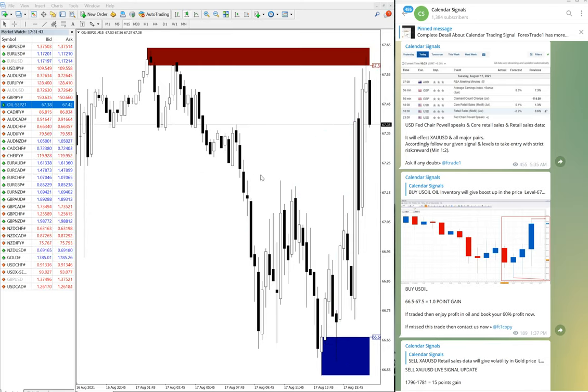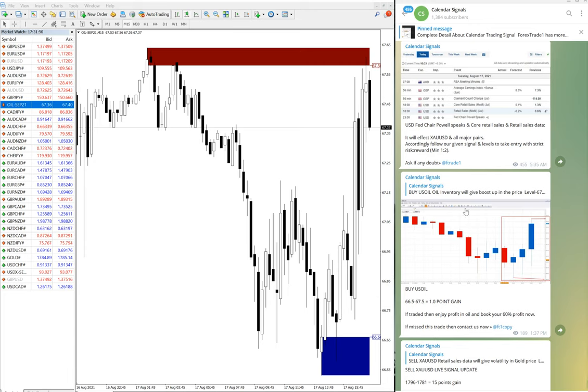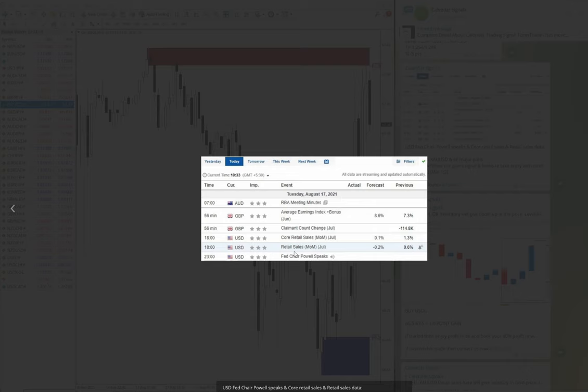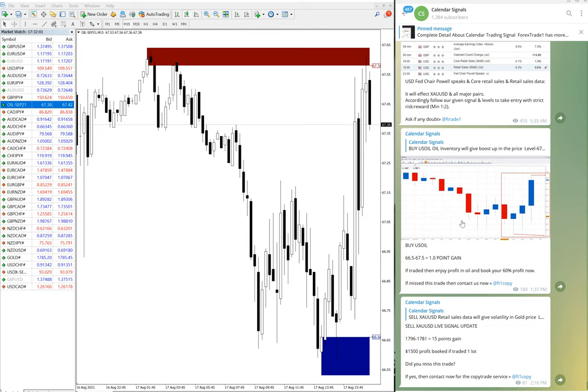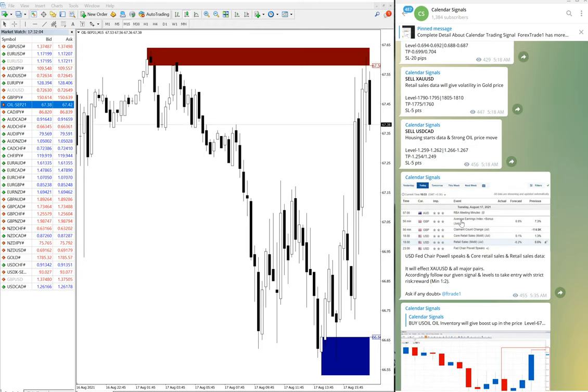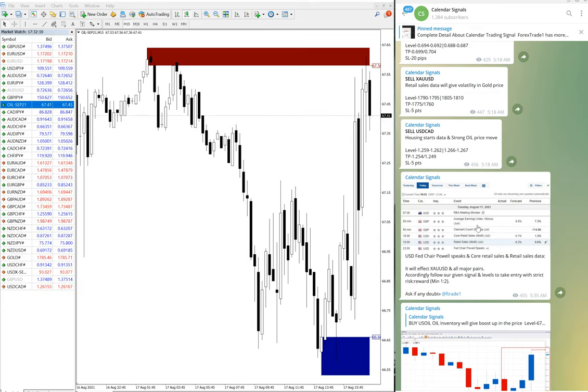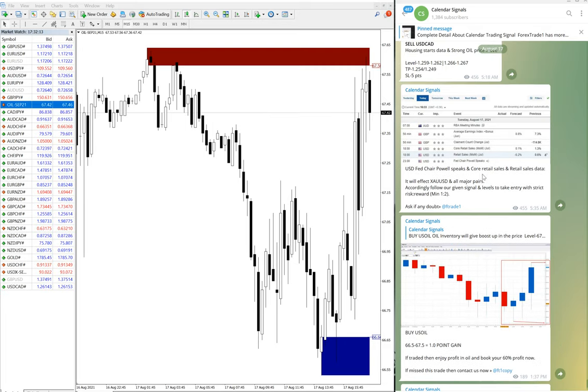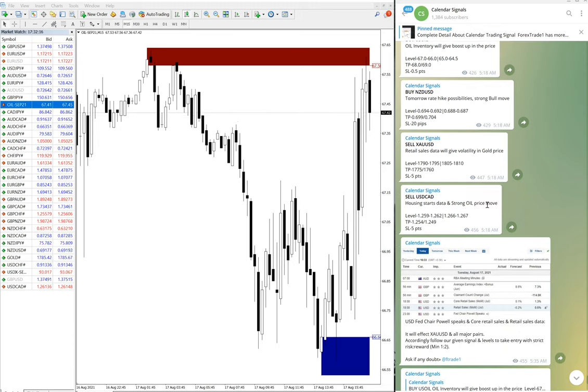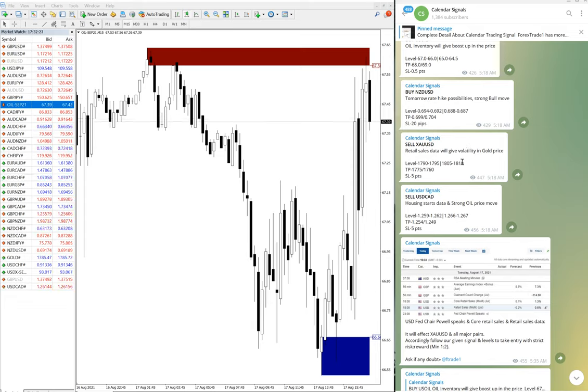These are the two signals that performed as of now, and this is the data result we have posted in our channel before the data result. This calendar signal basically works based on economical data, and also we are considering oversold/overbought conditions. Based on the upcoming data, we are giving the signal prior in time. This will give you the idea how our calendar signal is working.